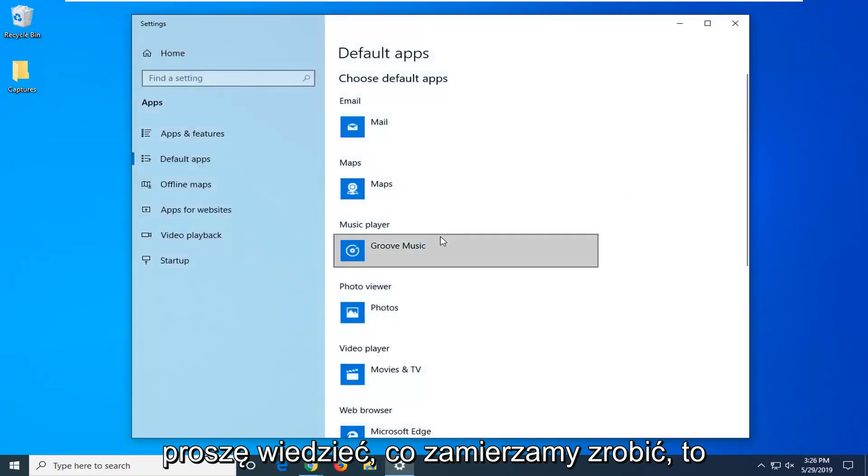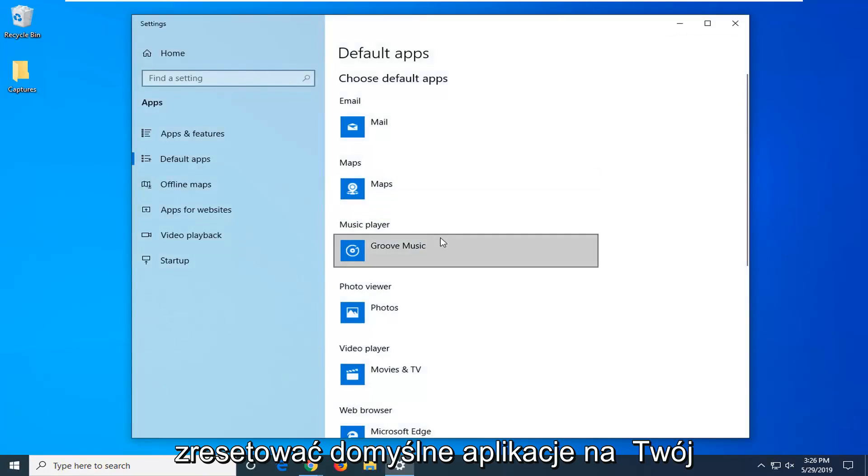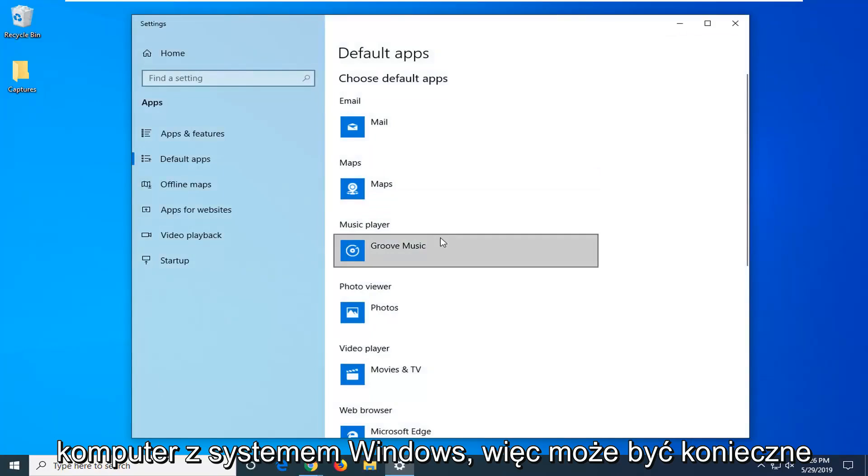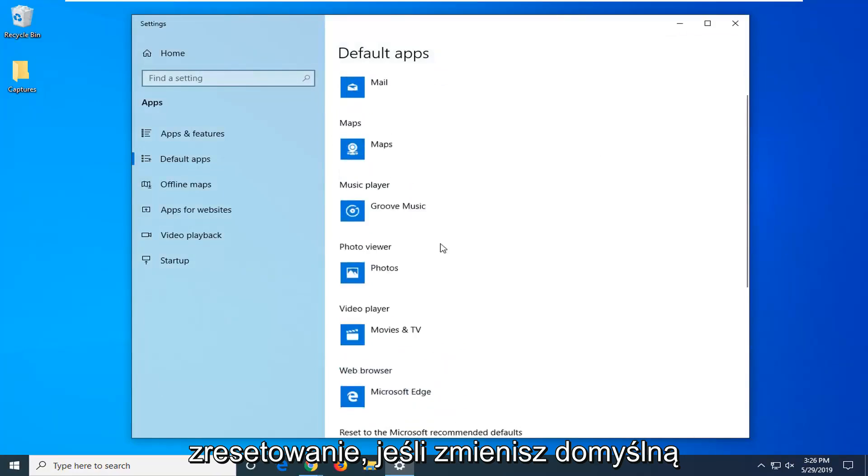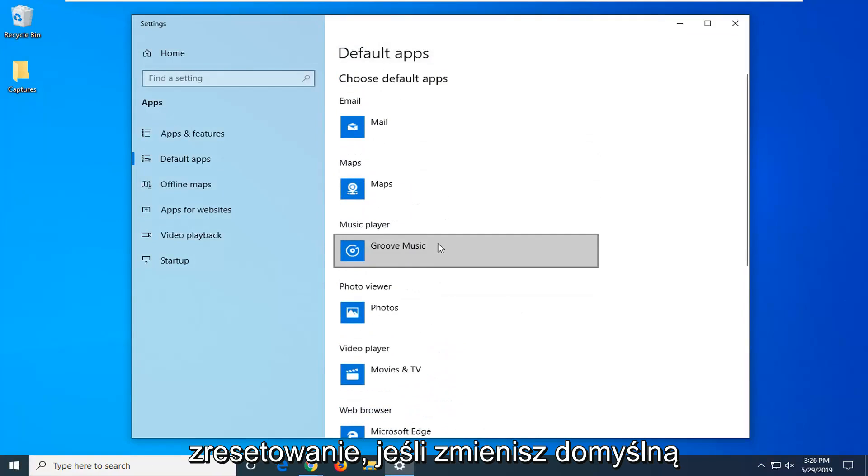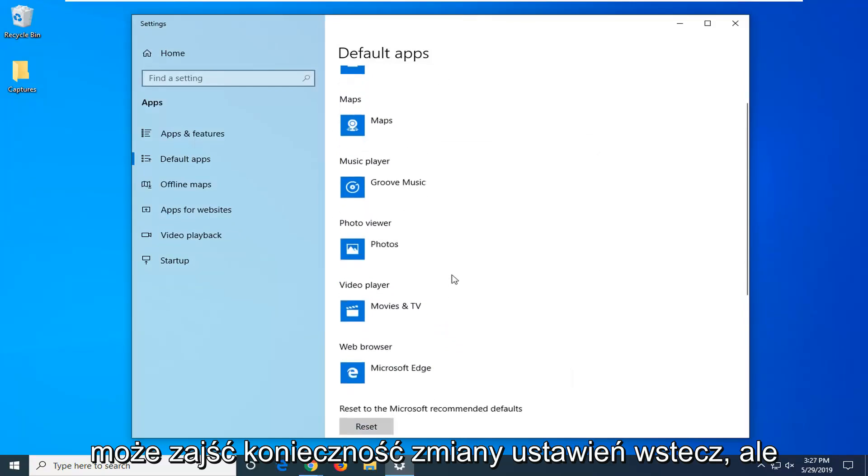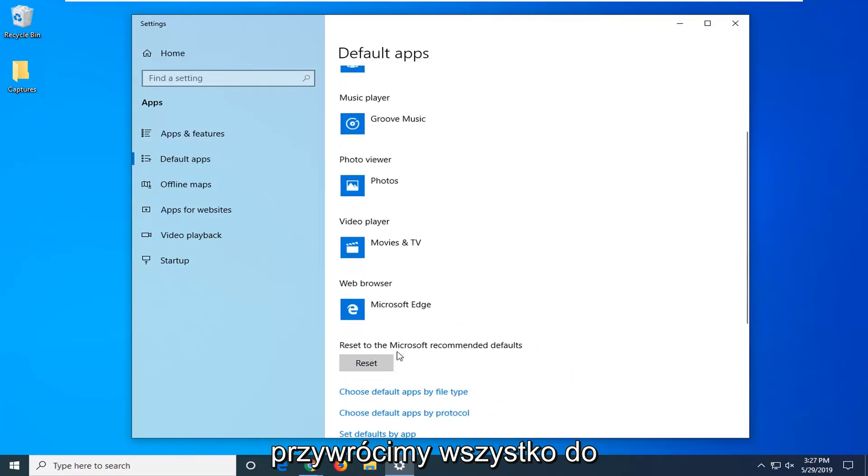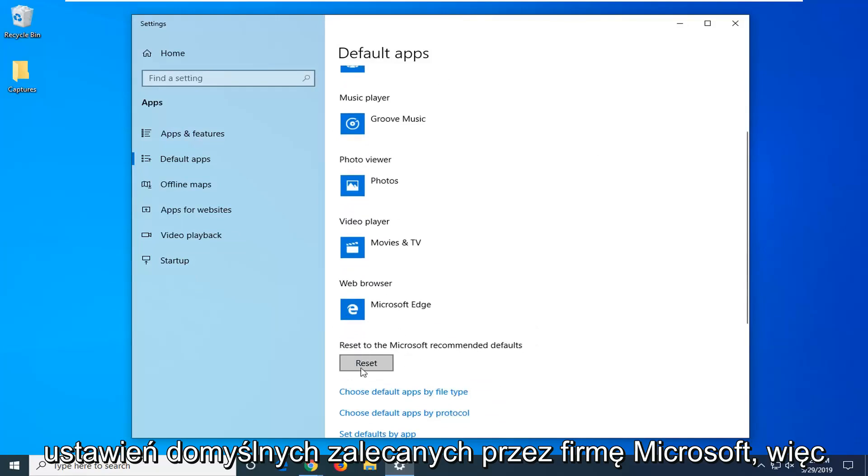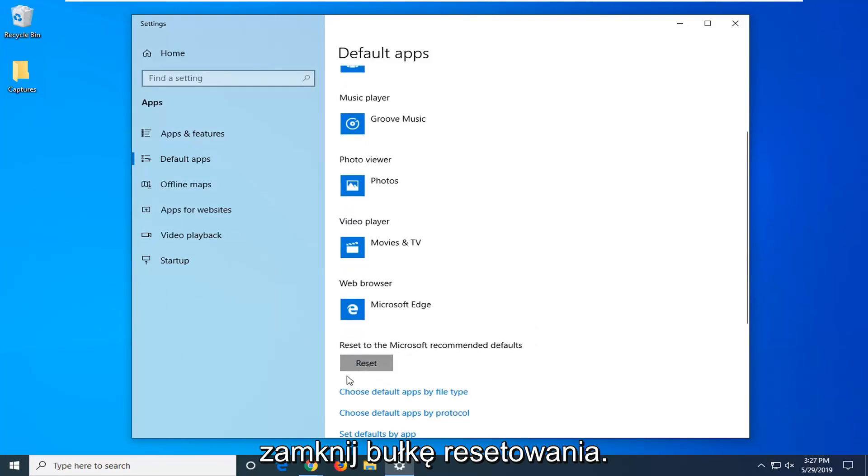Please know what we are about to do is reset the default apps on your Windows computer, so you might have to reset them back. If you changed your default web browser or video player or whatnot you might have to change it back. But we are going to be resetting everything back to Microsoft recommended defaults here. So click the reset button.